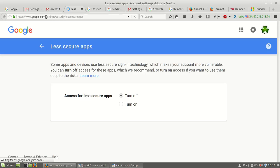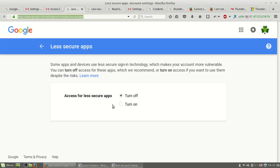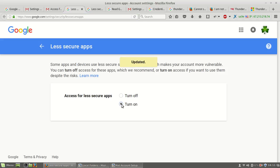It will open the security settings. Let's check your apps and just choose turn on. This will turn on the Gmail less secure apps.